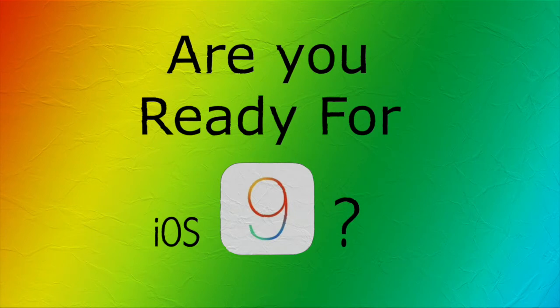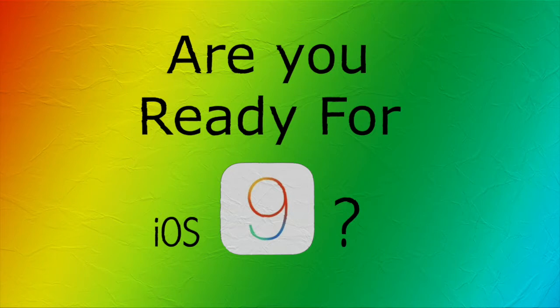iOS 9 is coming soon, and maybe by the time you're watching this it's already out and you're thinking about updating. So let's go over some of the basic things that you can do to get ready to update to iOS 9.